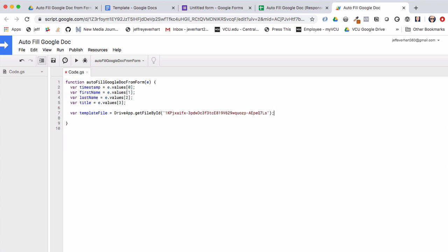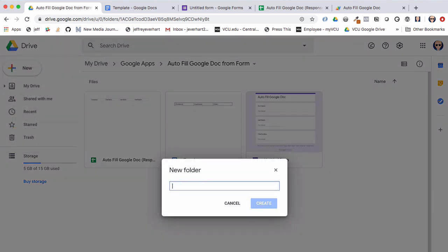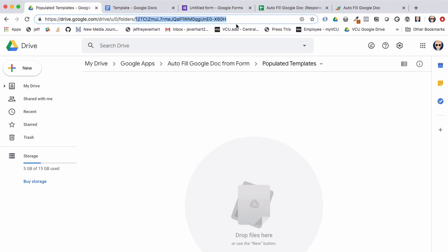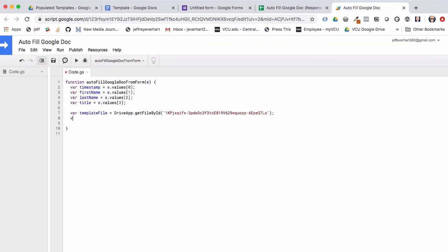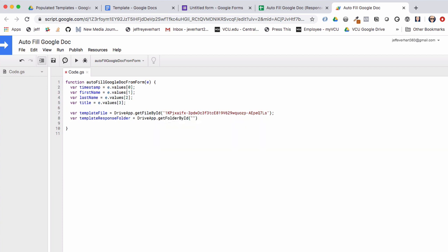We also want a reference to the folder where we'll create our new populated documents. I'll hop back to our top-level Drive folder and create a new folder called 'Populated Templates'. Then we'll grab that folder's ID from the URL and declare a variable 'templateResponseFolder' using 'DriveApp.getFolderById()', passing in that folder ID.